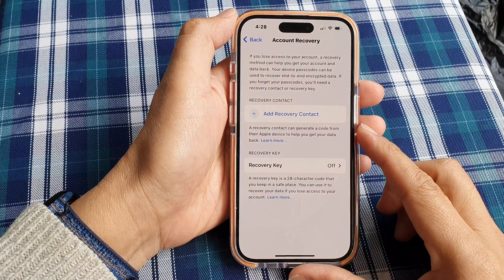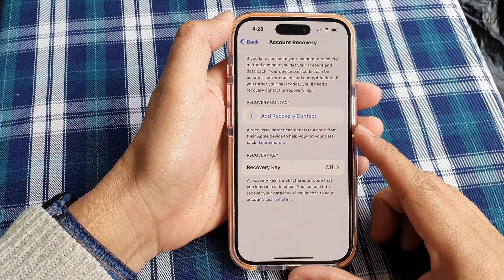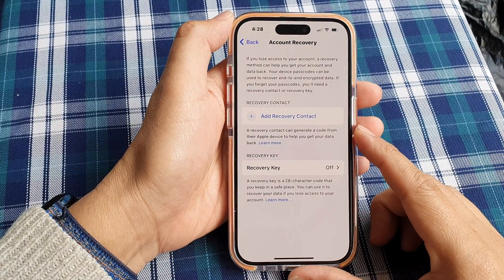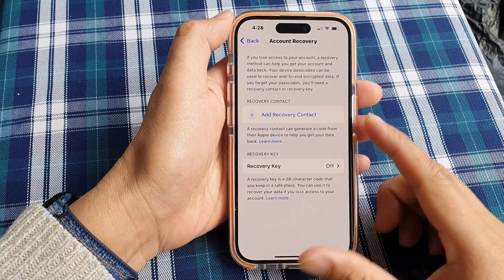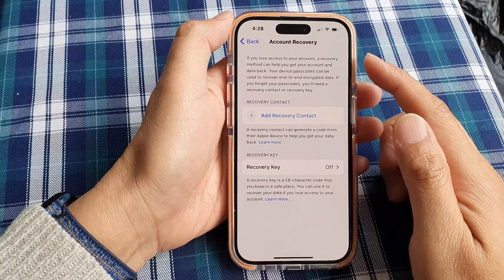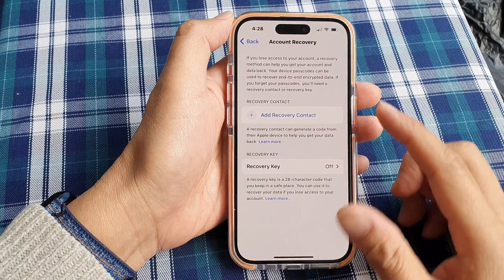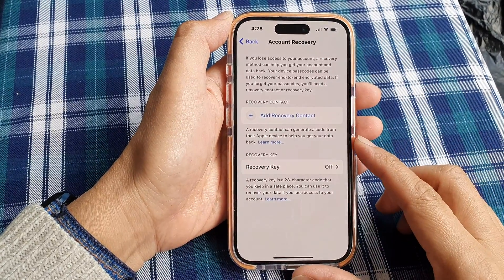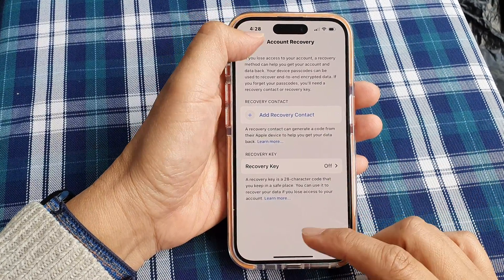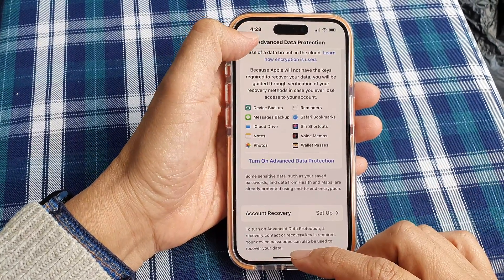Hey guys, in this video we're going to take a look at how you can set up your Apple account recovery on the iPhone 15 series.